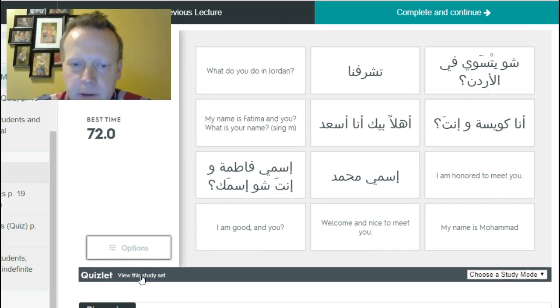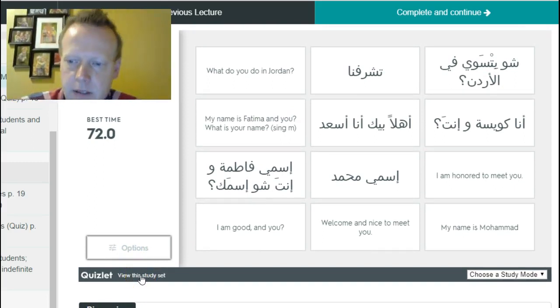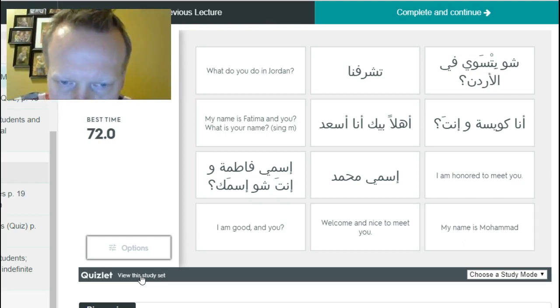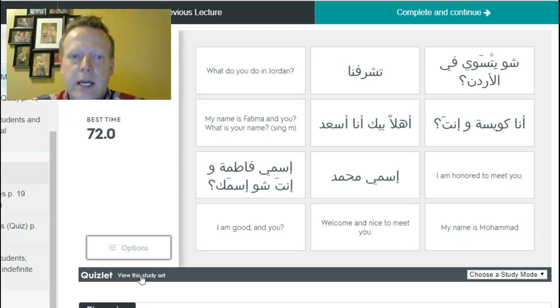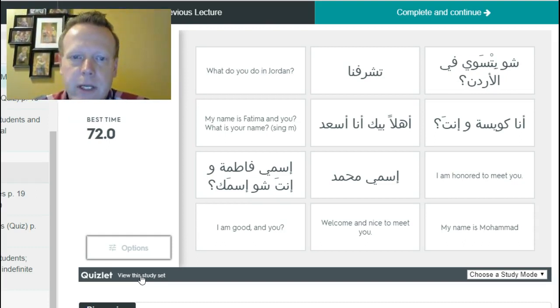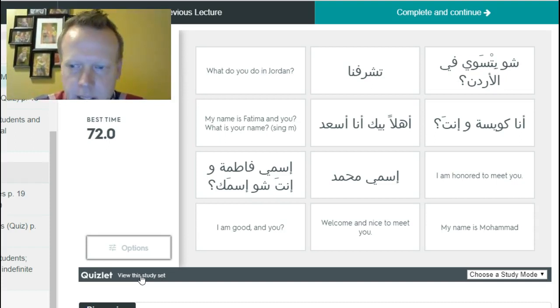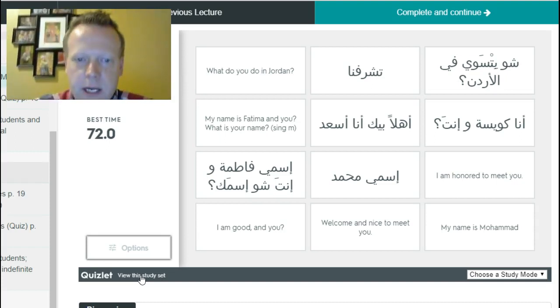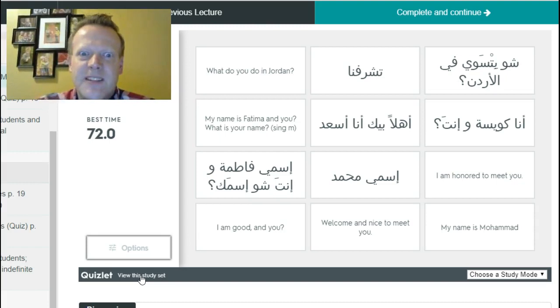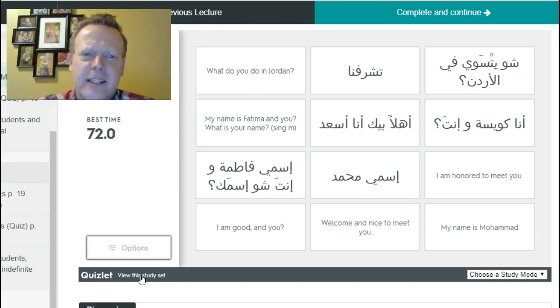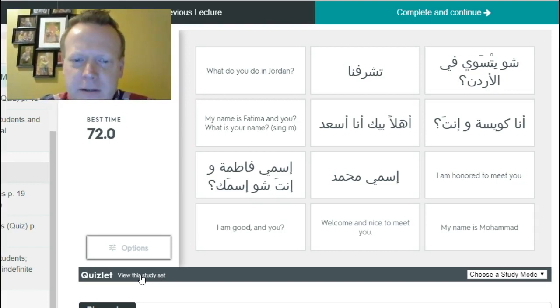If you just go right here, it will take you into Quizlet and if you don't have an account it should ask you to sign up for a free account. Then when you're in the games inside of our Arabic lesson, it'll keep track of high score. Alright, good luck. The challenge is on. See if you can beat 72 seconds.